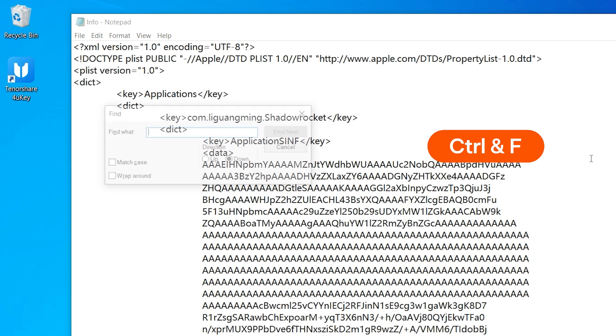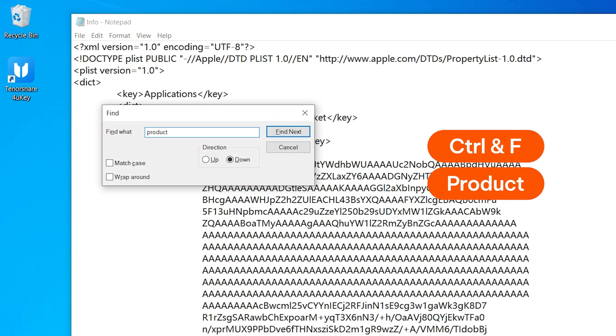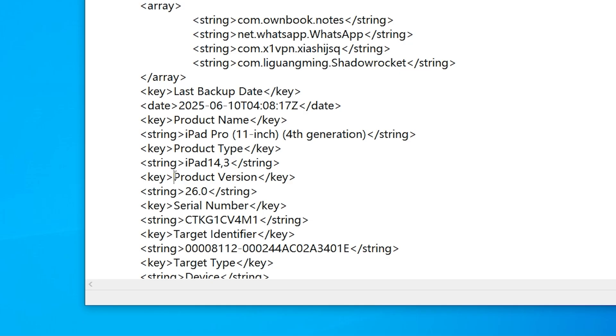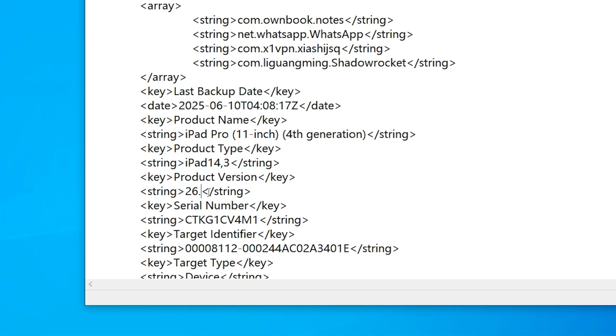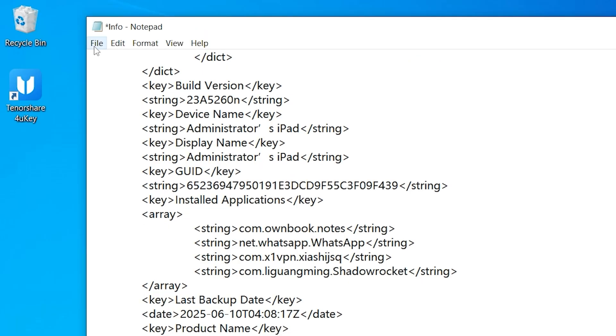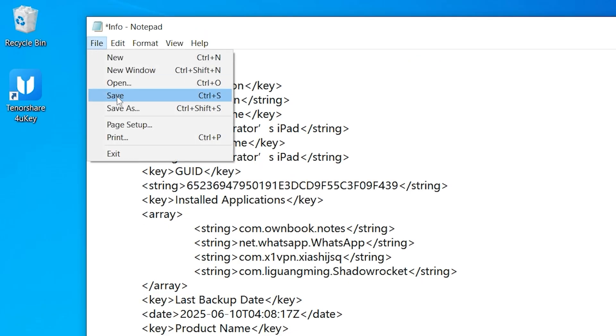Press Ctrl plus F and search for the word Product. Look for Product Version. You'll see the iOS version listed right below it. Change that version number to match the version you just downgraded to. Save the file and close it.